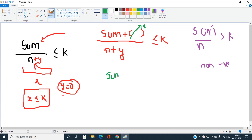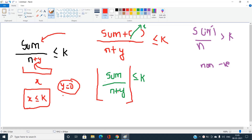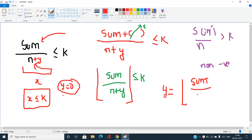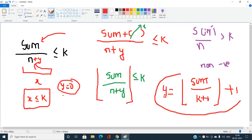So it becomes: sum divided by (N + Y) should be less than or equal to K, since the added elements are all zero. I need to find Y — the number of zeros to add. Let P equal N plus Y, the new denominator. The formula for P is: P equals floor(sum / (K + 1)) + 1. So Y equals P minus N.